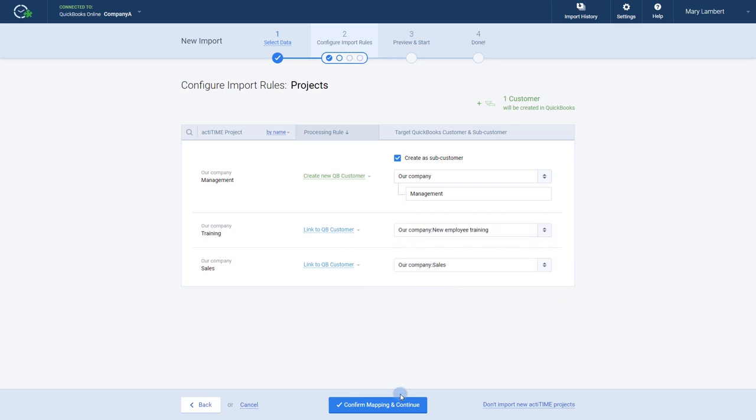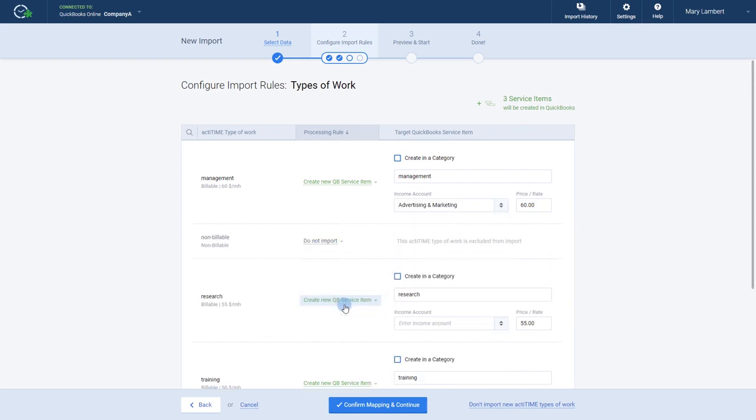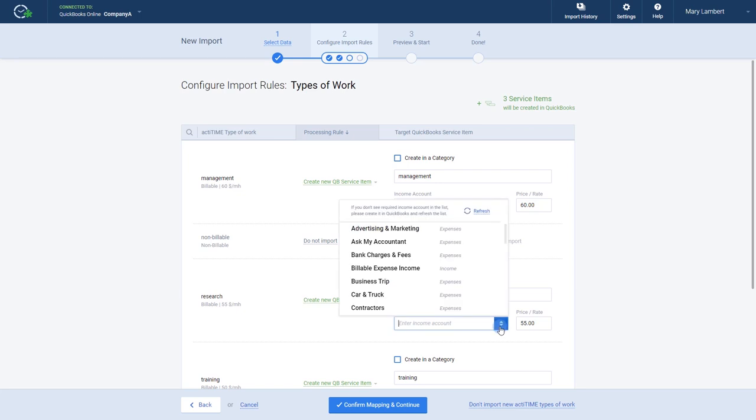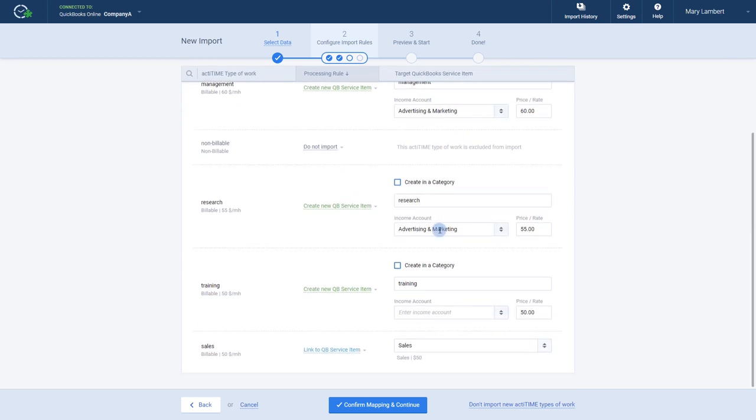Up next are types of work. Note that when selecting the option to create a new service item, in addition to the name, you will also need to enter the income account.